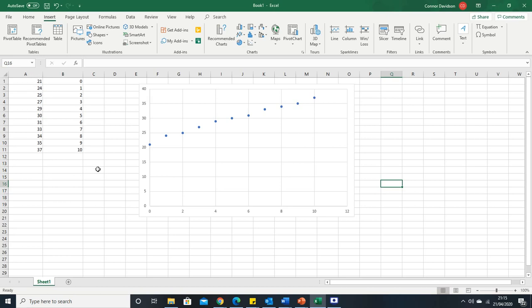You've successfully swapped x and y around. I hope this video was helpful to you and you can now swap the x and y values. Thank you very much for watching.